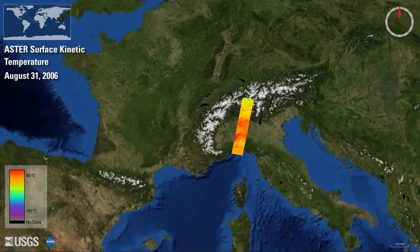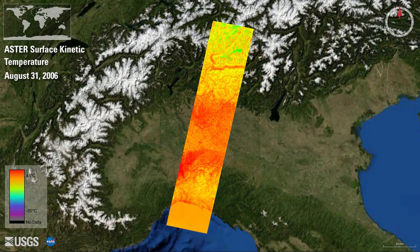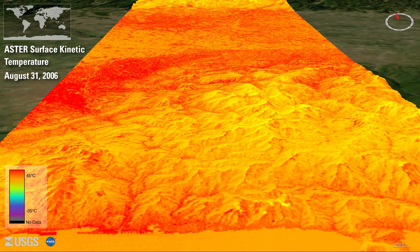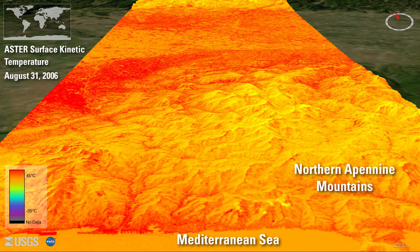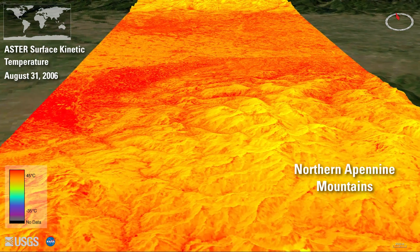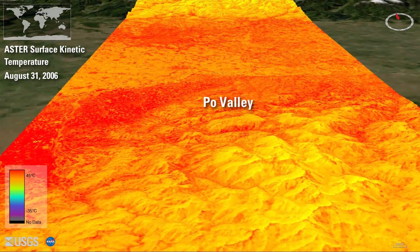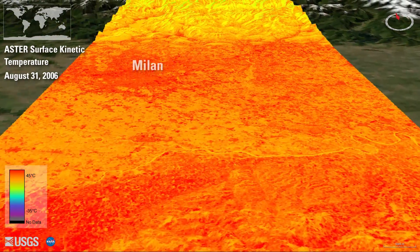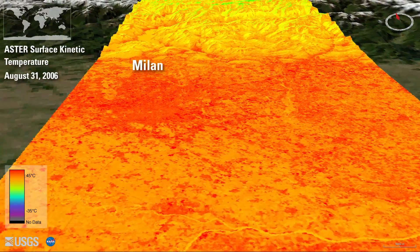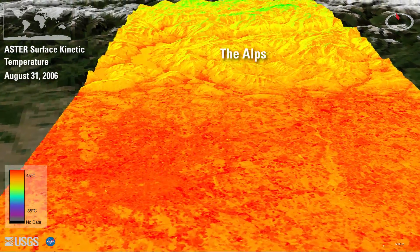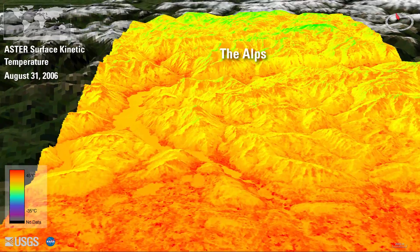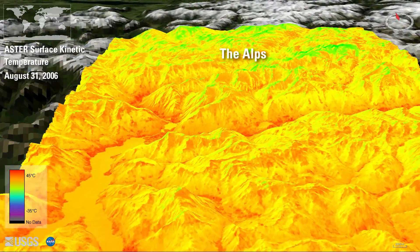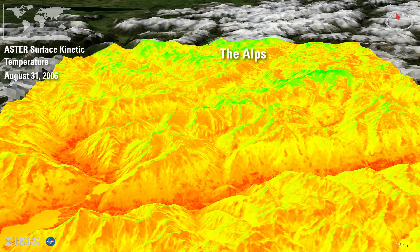Land surface temperatures are also affected by elevation. In this mosaic of five Aster surface kinetic temperature scenes, we see how temperature changes from the warm Mediterranean Sea to the cooler forested Apennine Mountains. The low-lying Po River Valley is hot, seen here in shades of red, as is the city of Milan due to UHI-induced higher temperatures. As we move past Milan, the temperatures decrease with increasing elevation up into the Alps.